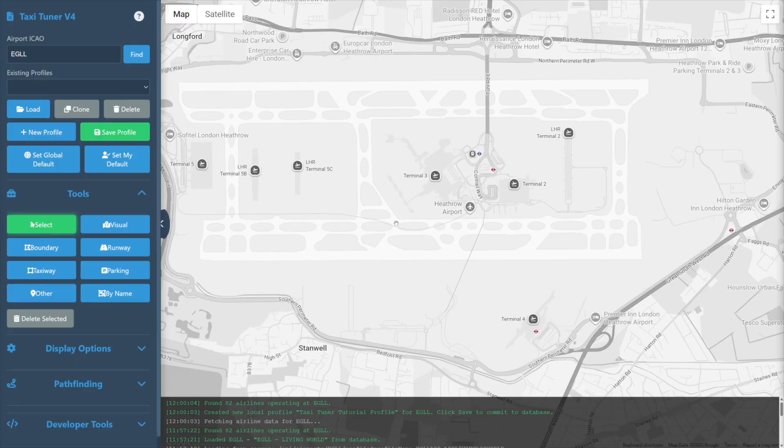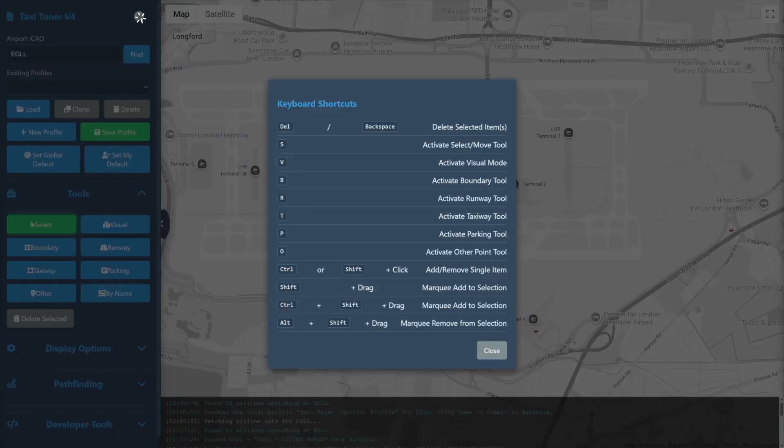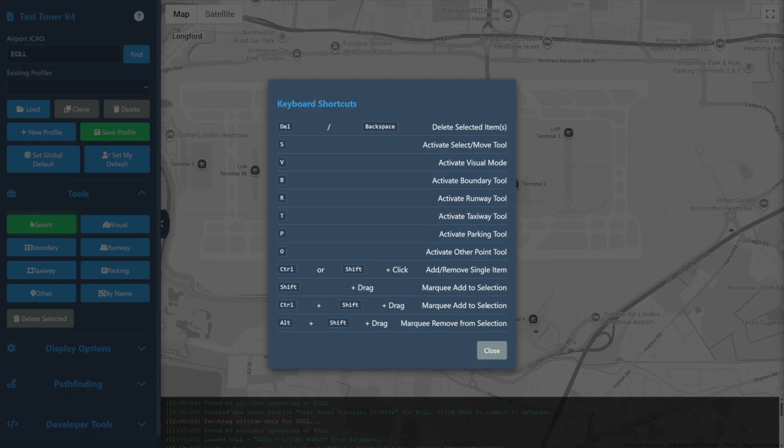TaxiTuner comes with a number of keyboard shortcuts. At any time you may click on the question mark icon at the top of the left navigation bar to view a list of these shortcuts.